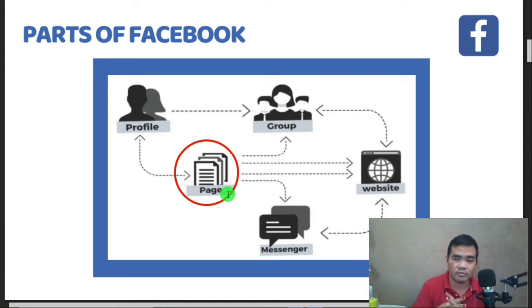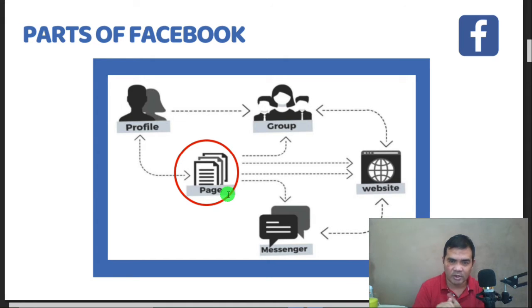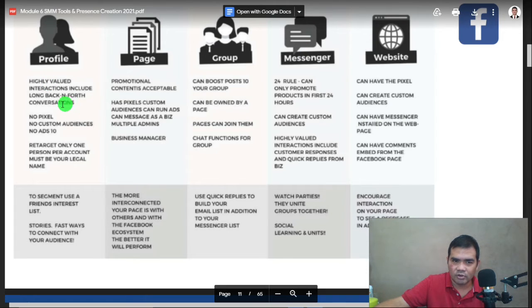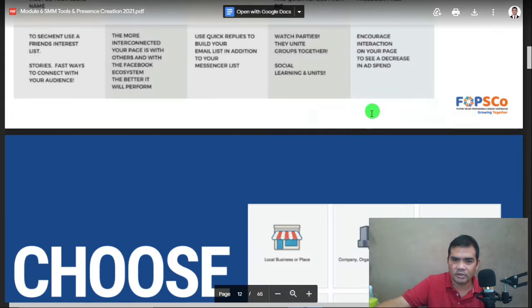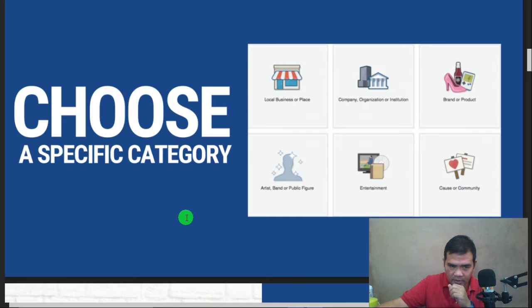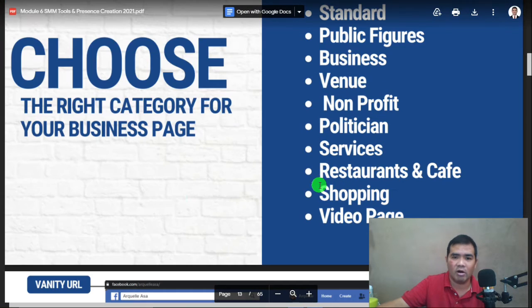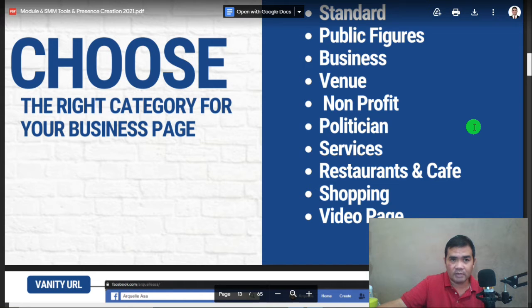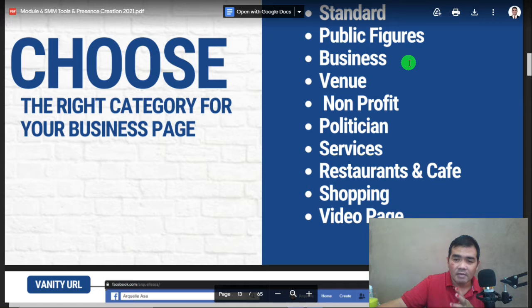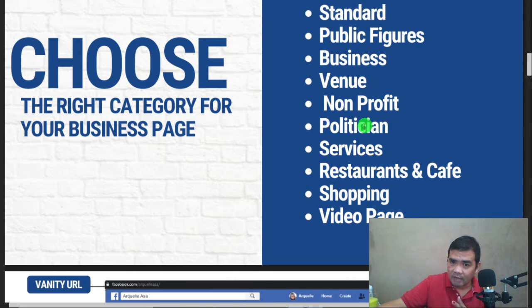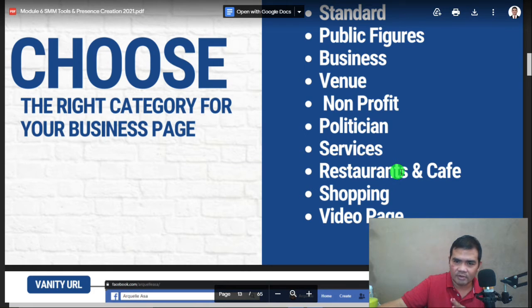For Messenger, it's also very useful because you can conduct sales, promote your products, and build credibility using chatbots. Identify where your customers are in this ecosystem. When building your Facebook business page, make sure you choose the correct category — options include standard, public figures (for politicians or speakers), business venue, non-profit, services, restaurants and cafes, shopping, and video page.